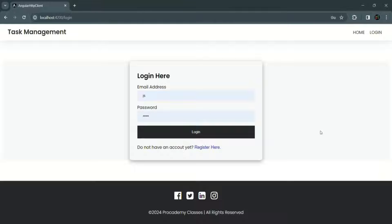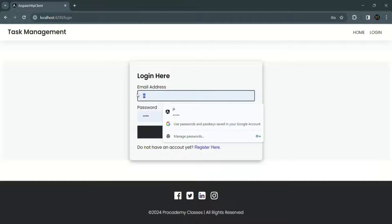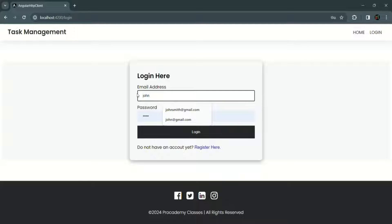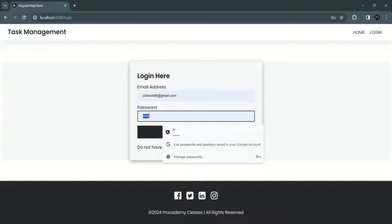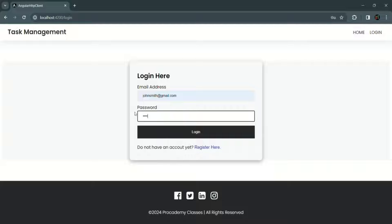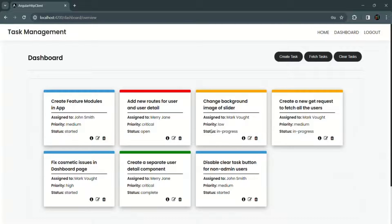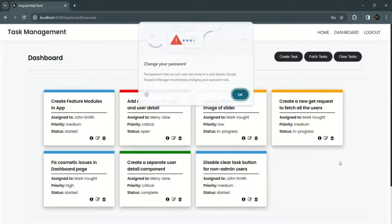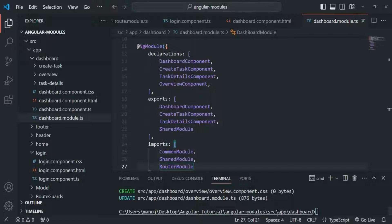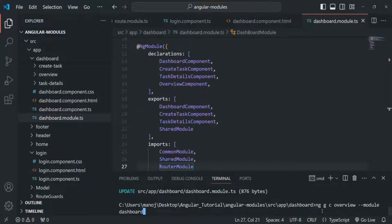Let's go to our application and log in. I'll use johnsmith@gmail.com and specify the password. Our application is working as expected. Now let's go back to VS Code and add one more component. Let's run the same ng generate component command, this time calling the component stats.